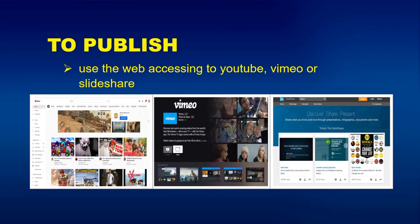The last part is to publish — also called the final part. Use web platforms such as YouTube, Vimeo, or SlideShare. These are sites where you can upload your videos.